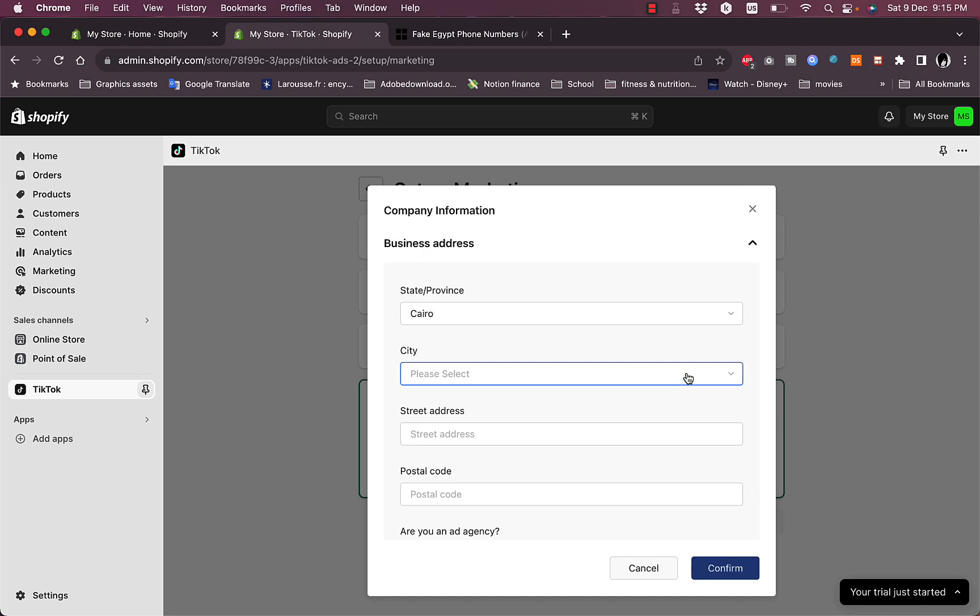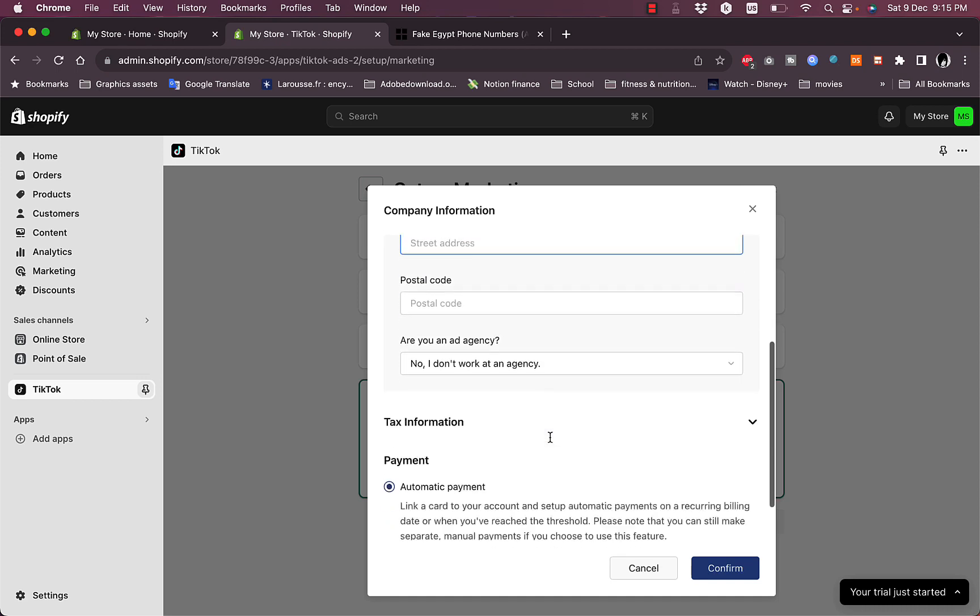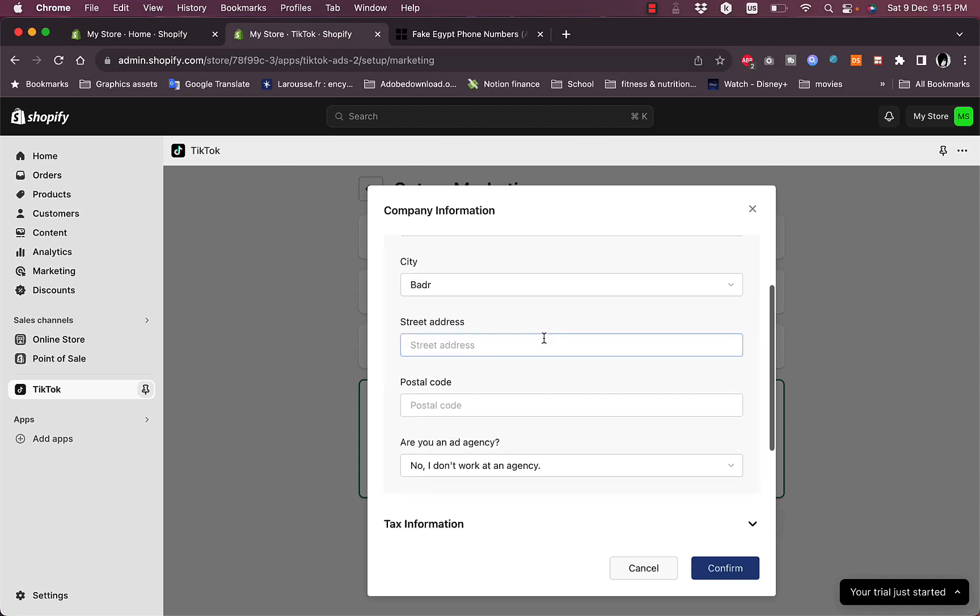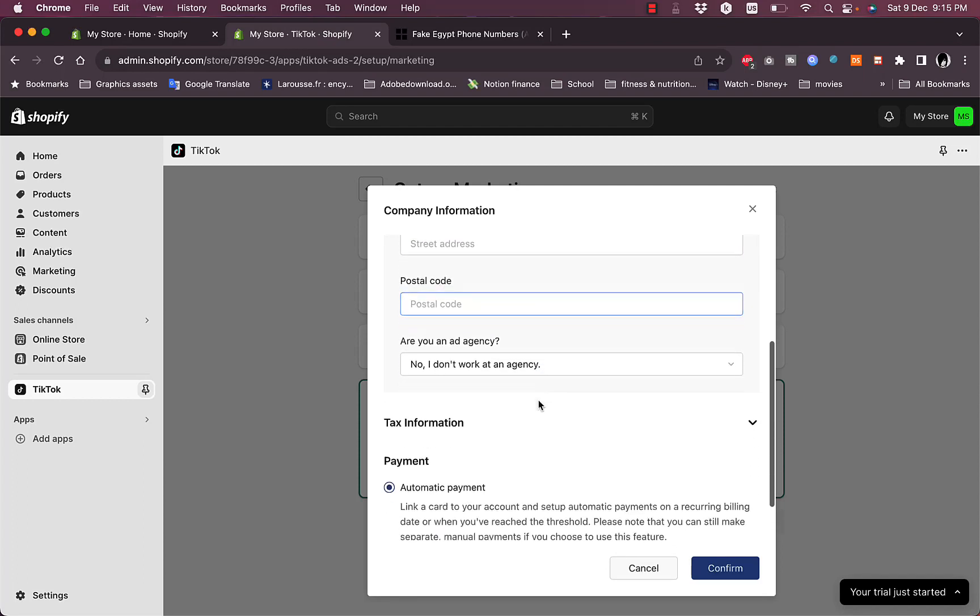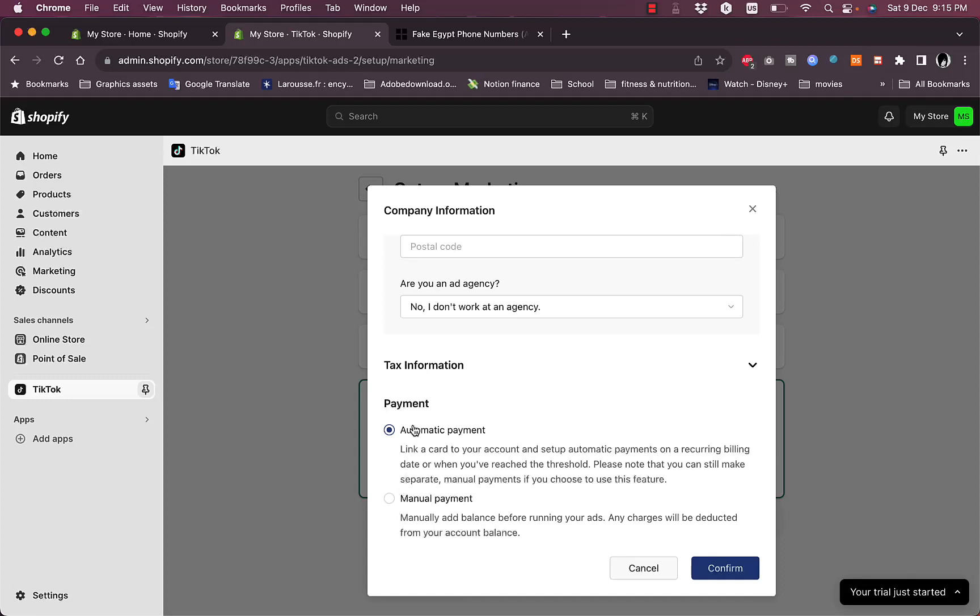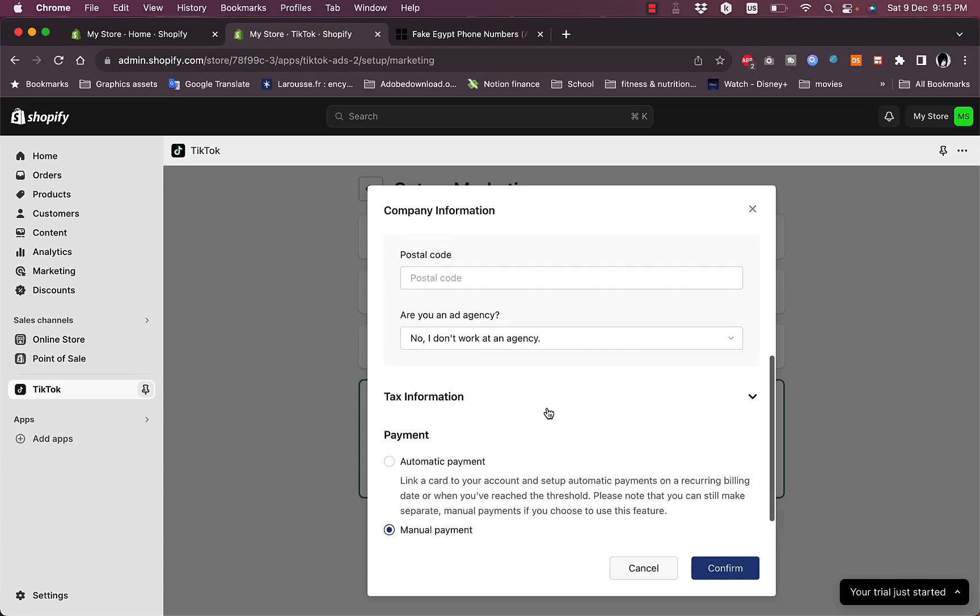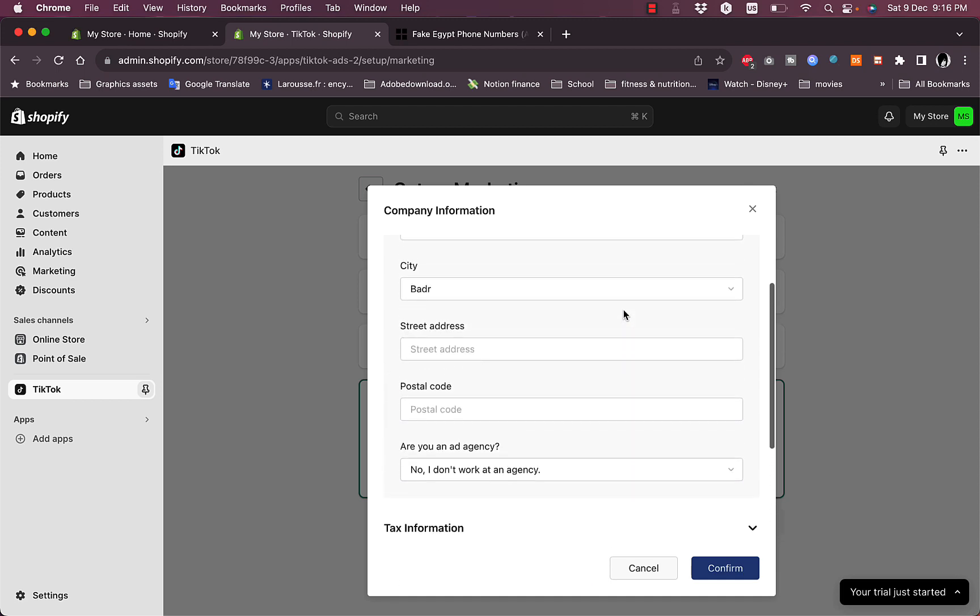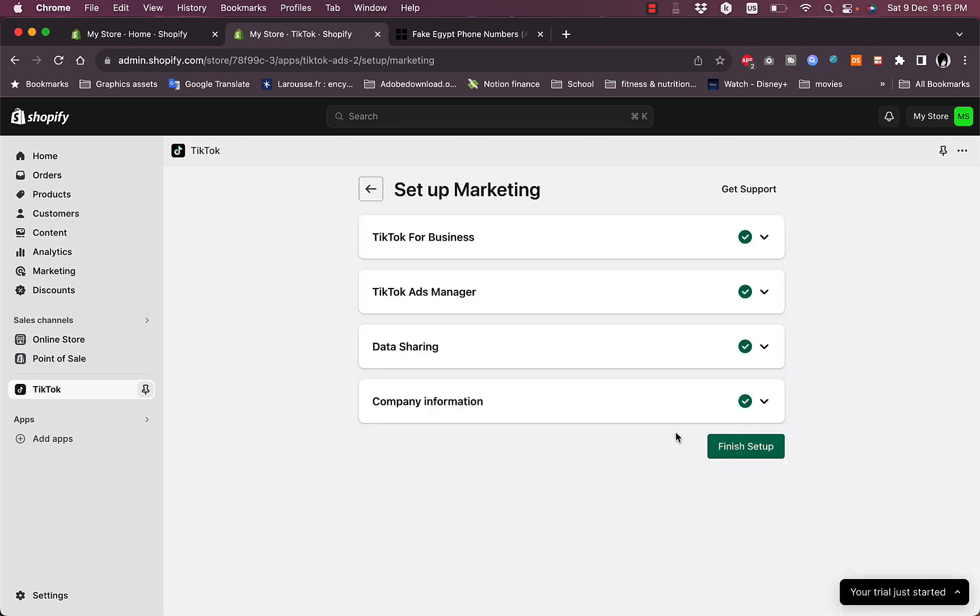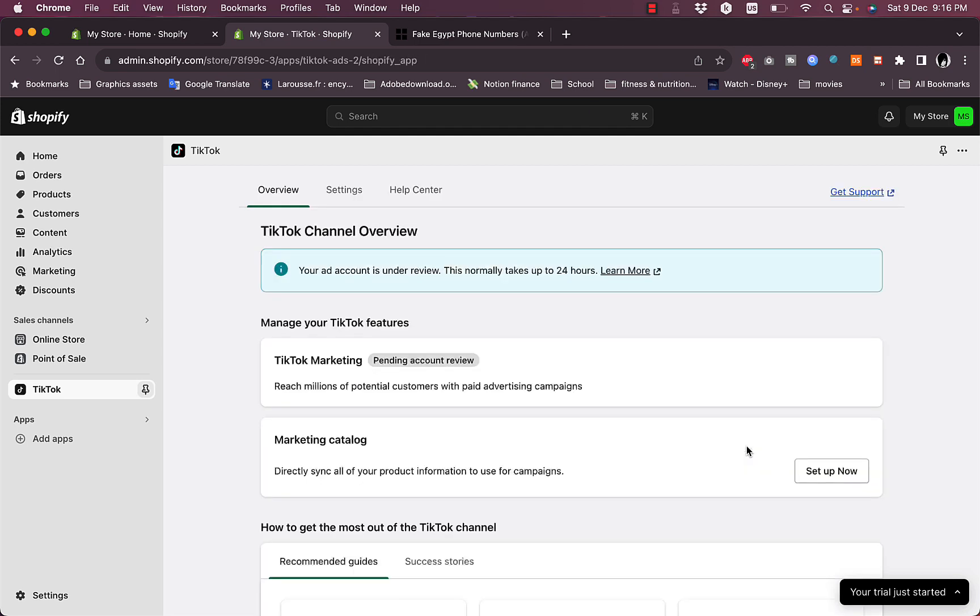The city, and you enter your address here, street address and postal code, and then your tax information. I'll just enter these details and then confirm my details. Okay, now all the steps are successfully created. Now I'll just click on Finish Setup.